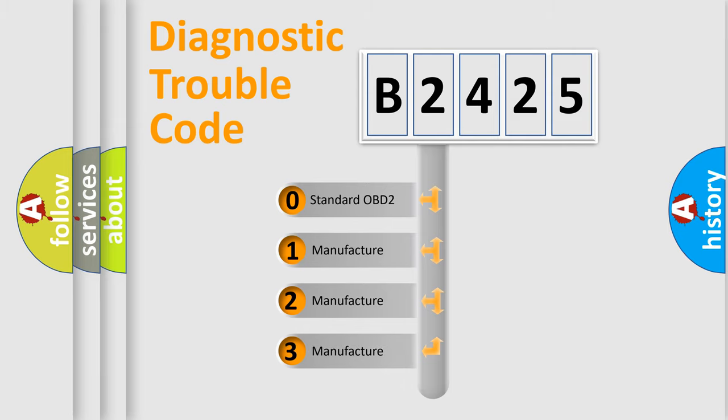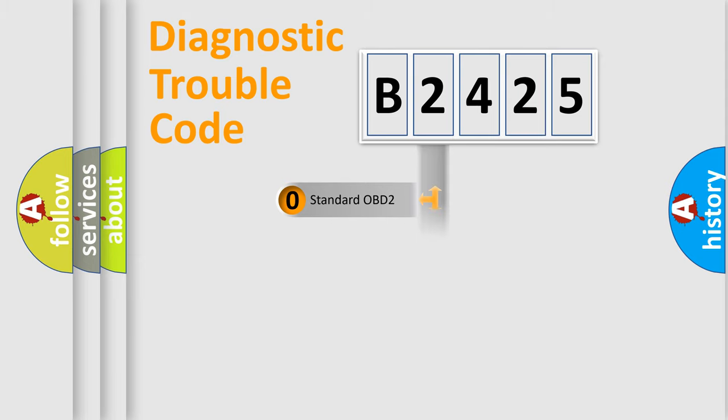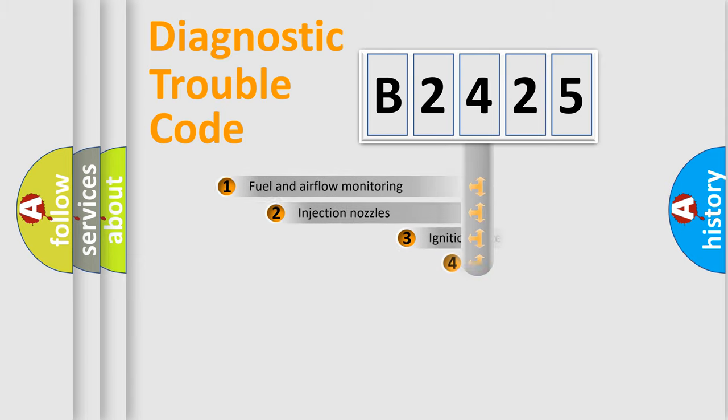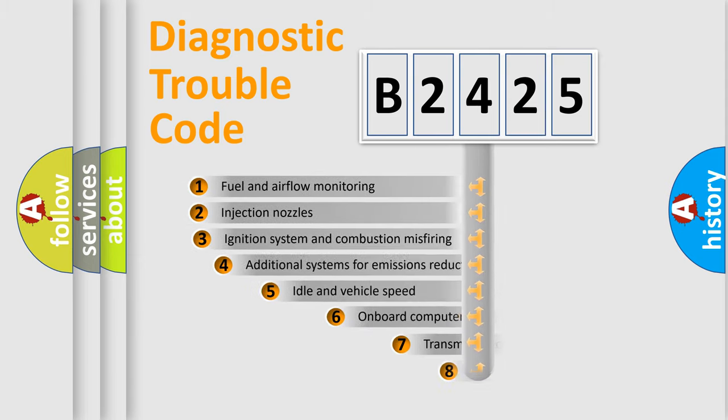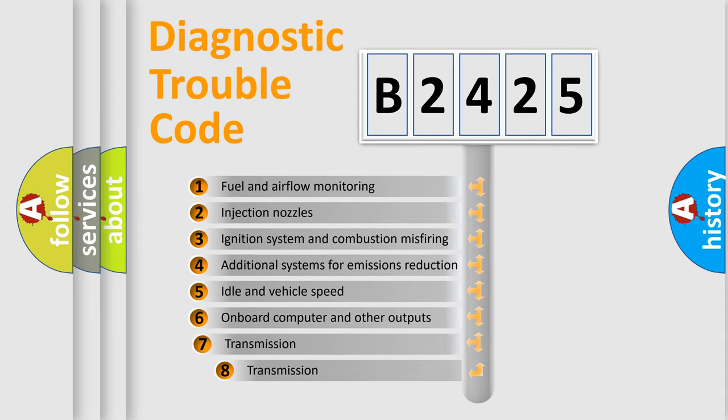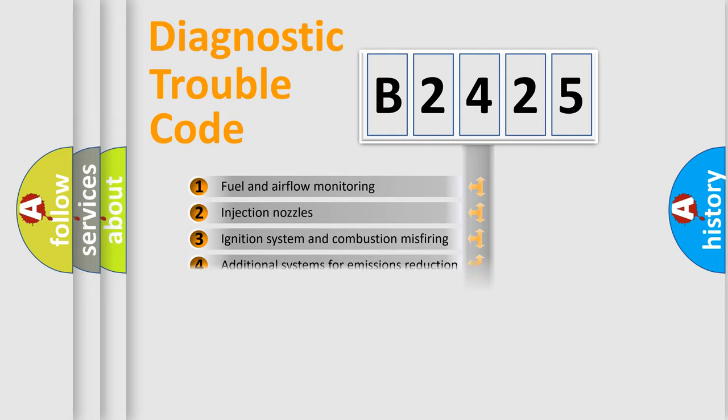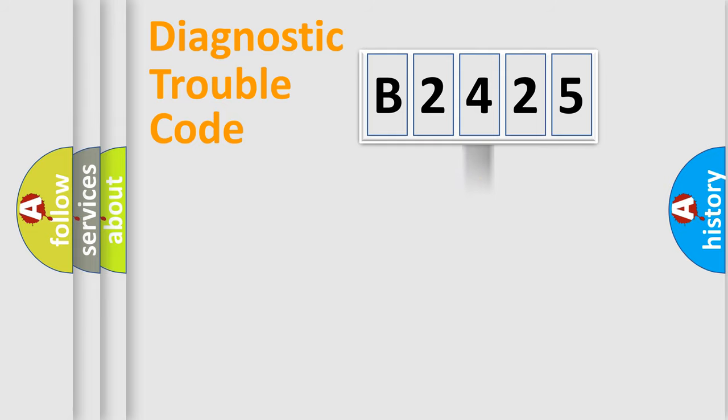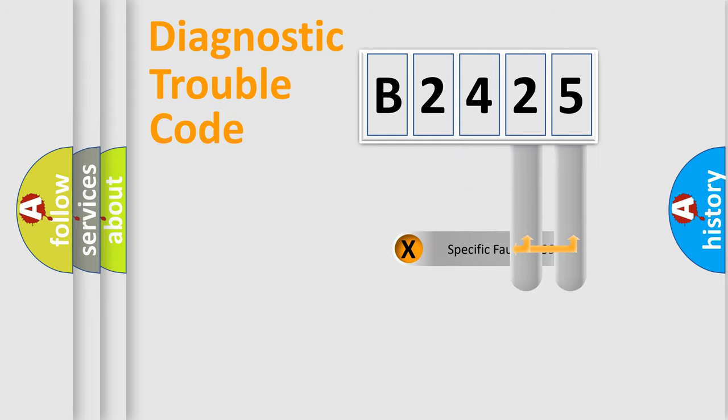If the second character is expressed as zero, it is a standardized error. In the case of numbers 1, 2, or 3, it is a manufacturer-specific expression of the car-specific error. The third character specifies a subset of errors. The distribution shown is valid only for the standardized DTC code.